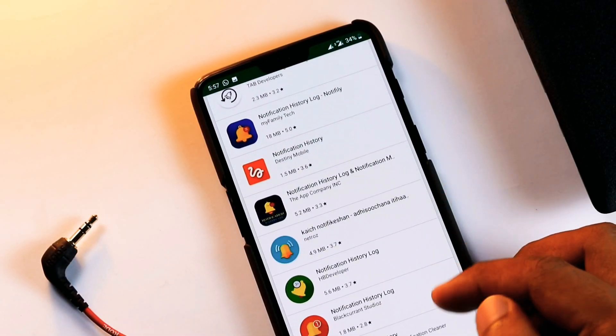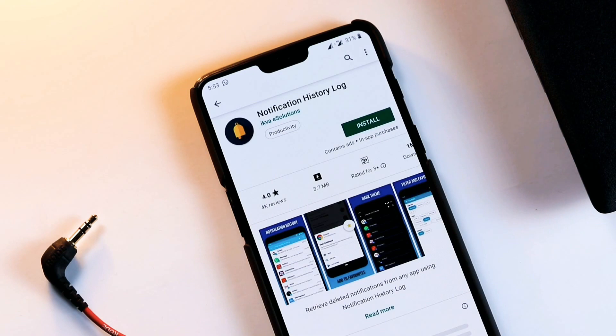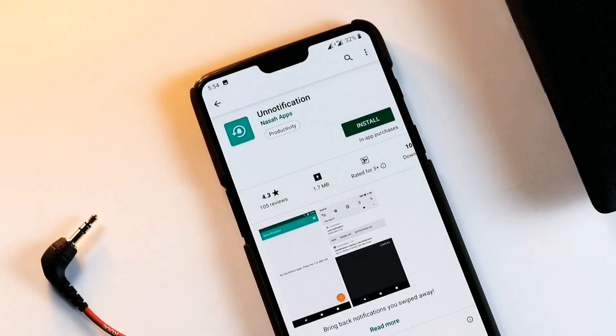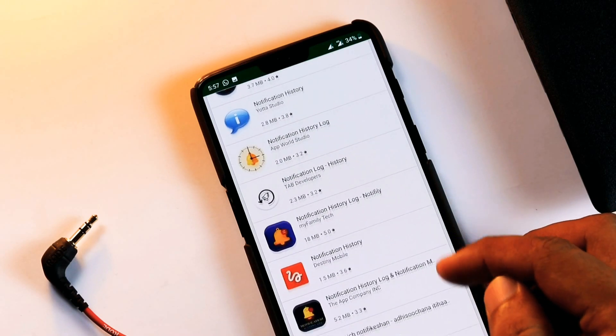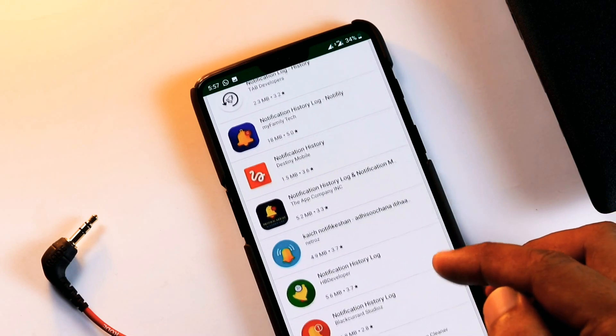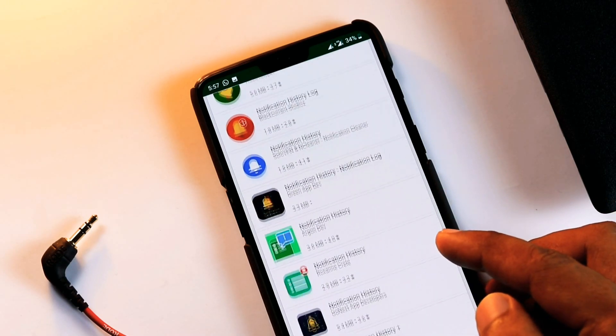Best among those are Notification History Log, Notification Log, and Unnotification. These are often free or ad-supported with premium tiers removing the latter.